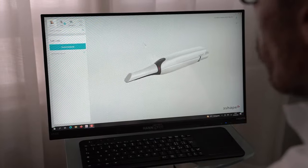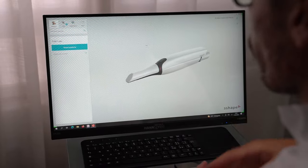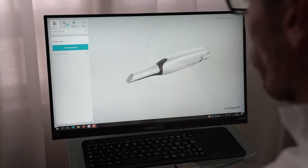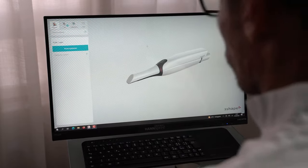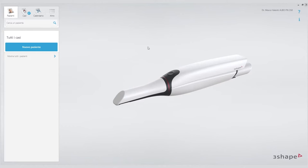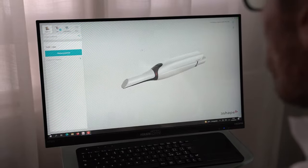Since our last video, the TRIOS software has received a significant update. There are enhanced features, improved graphics, and better integration with other software, notably from major partnerships between TRIOS Shape and leading dental companies. Some settings have also been changed. Let's explore these changes together.